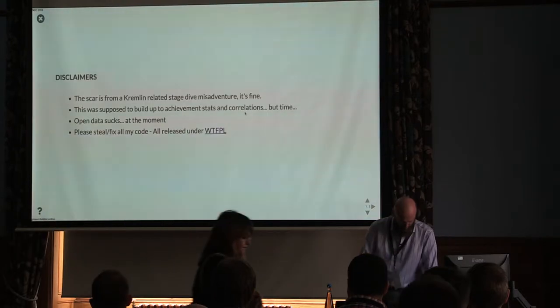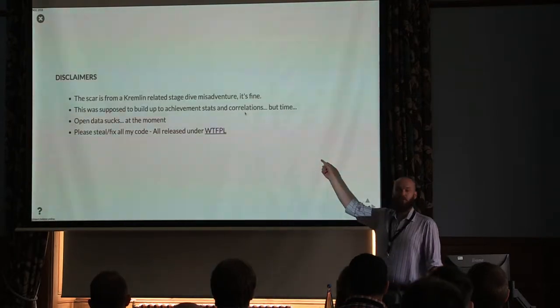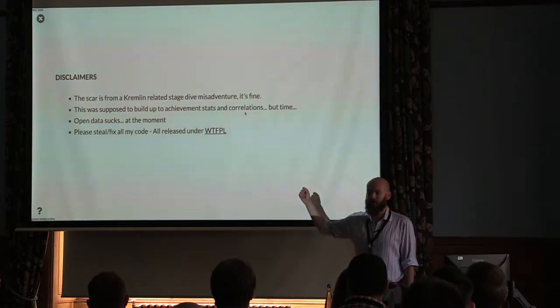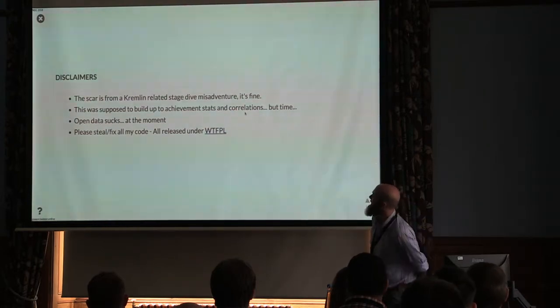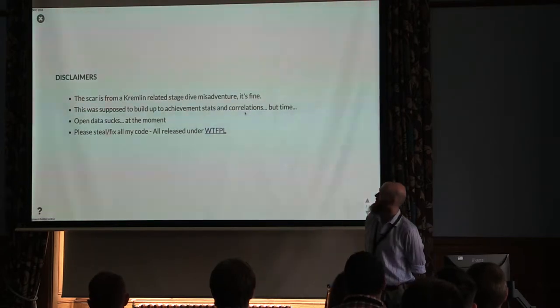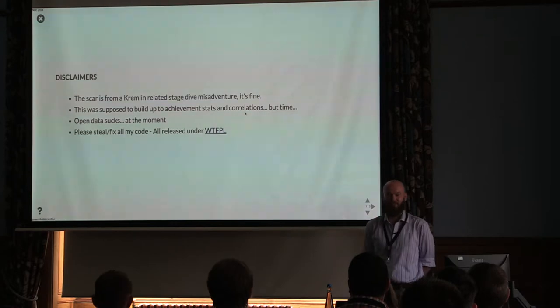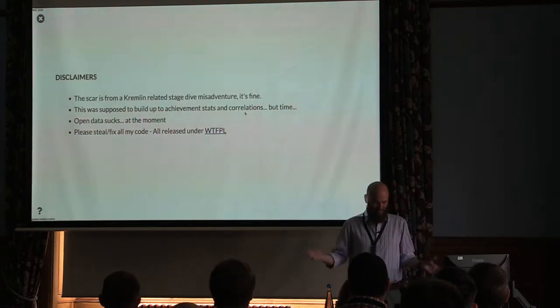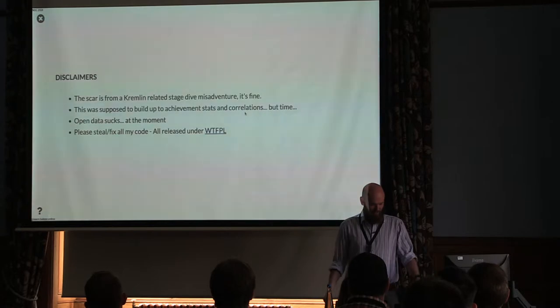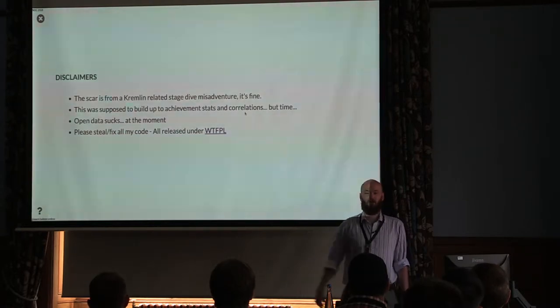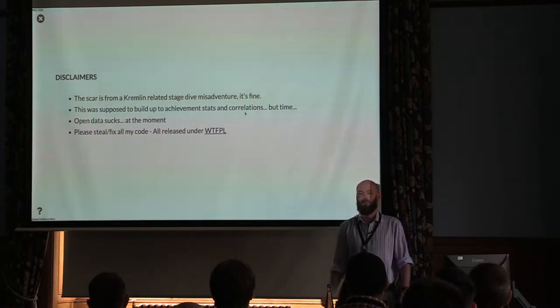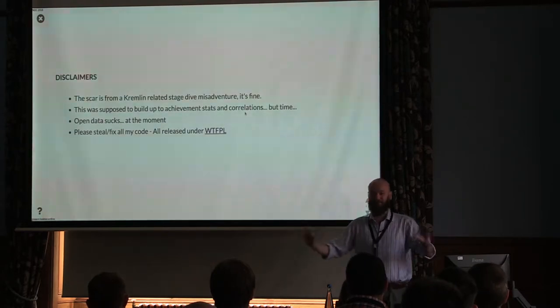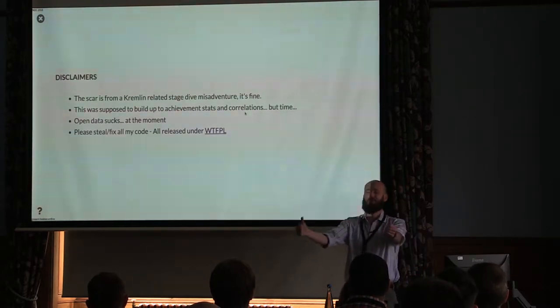So without further ado, disclaimers. People have been asking about the scar. The scar is from a Kremlin-related stage dive last weekend, it's fine, don't worry about it, it looks worse than it is. This was supposed to be built up to the science of the data, we didn't get that far. Open Data sucks, all of this code is released under the what the fuck public license. So do whatever the fuck you like with it. If it solves somebody else's problem, please use it.